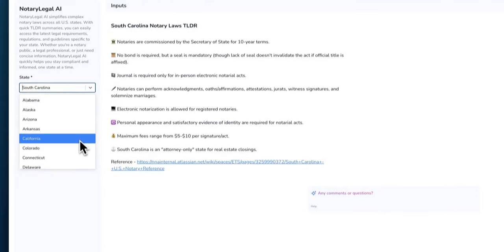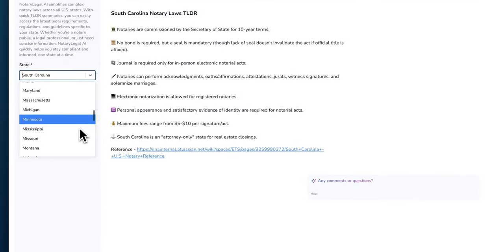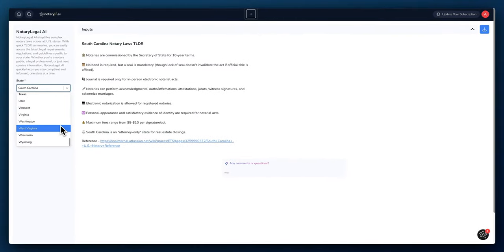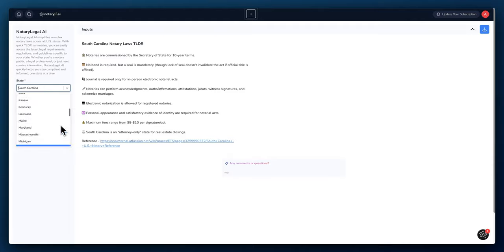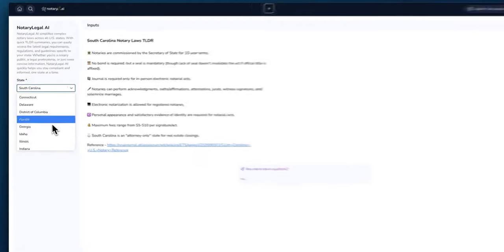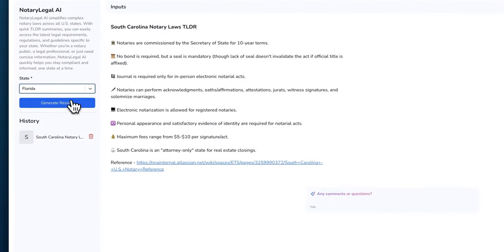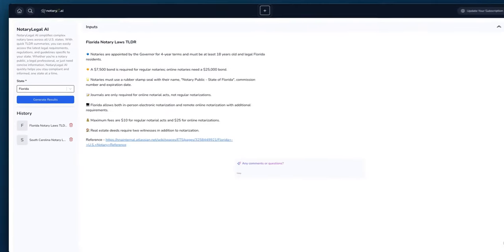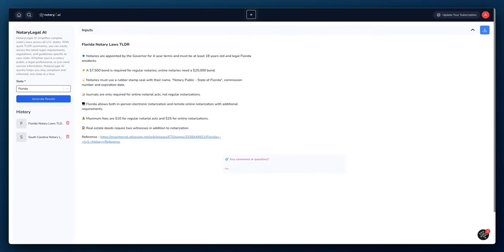Okay, so let's jump back over to the AI. So again, we can do this for any state. Let's just choose another state. For example, let's go to Florida. Let's generate results for Florida as well.